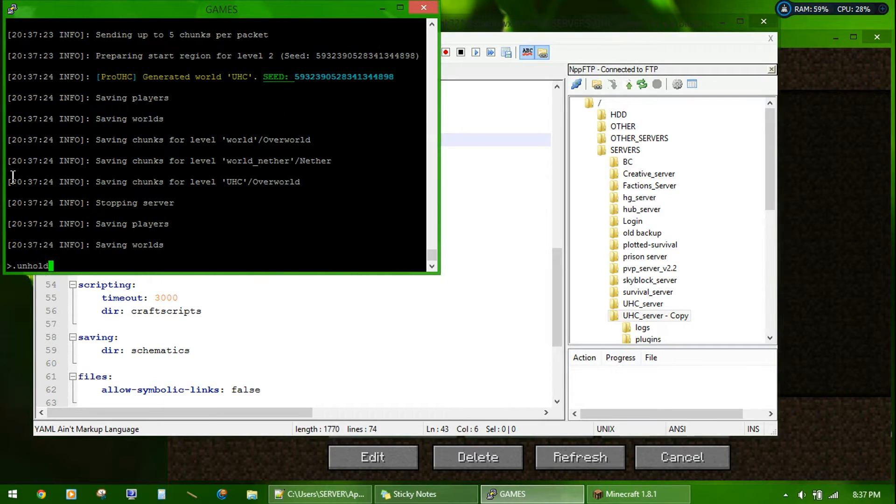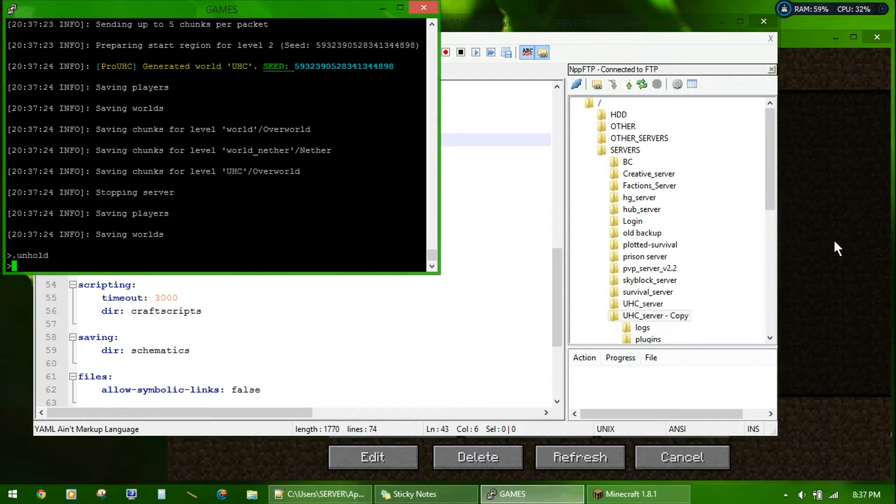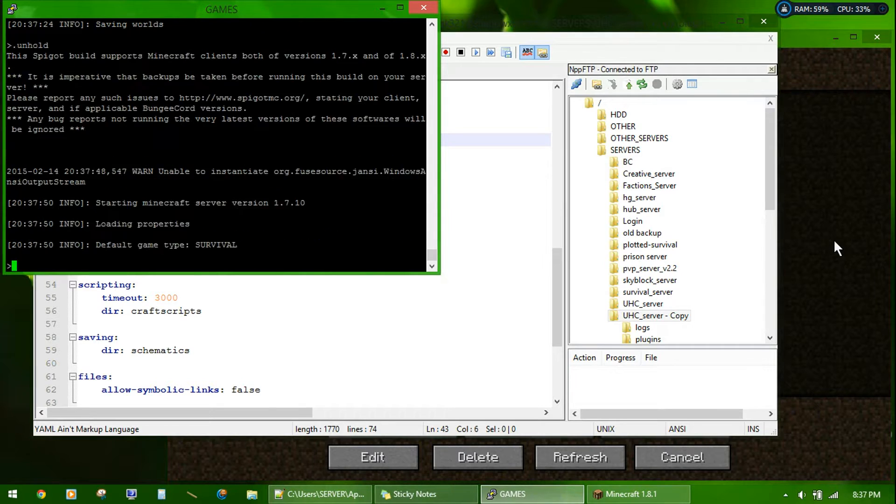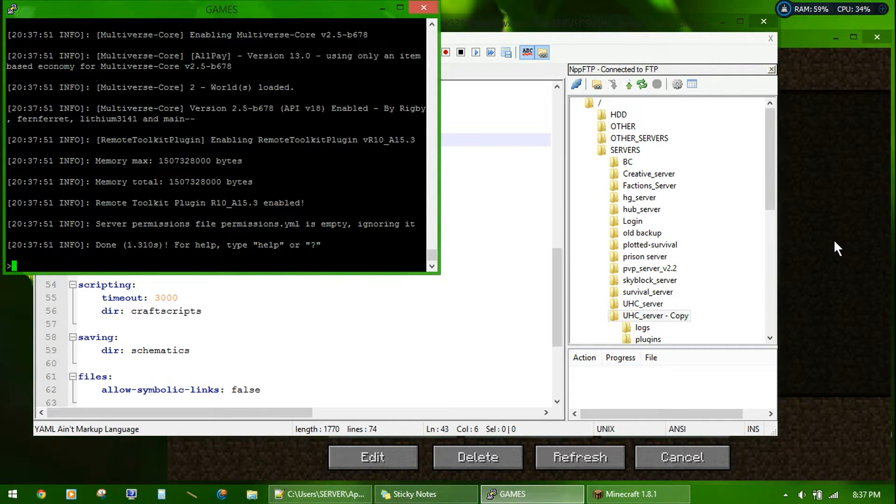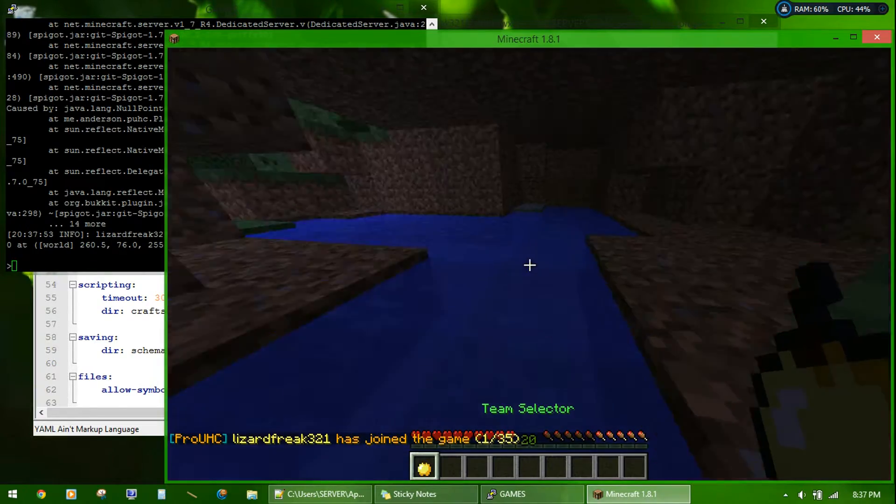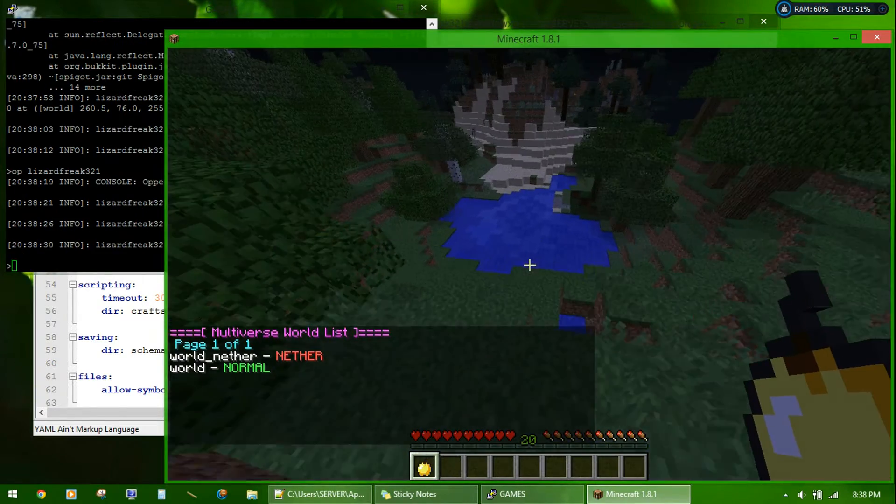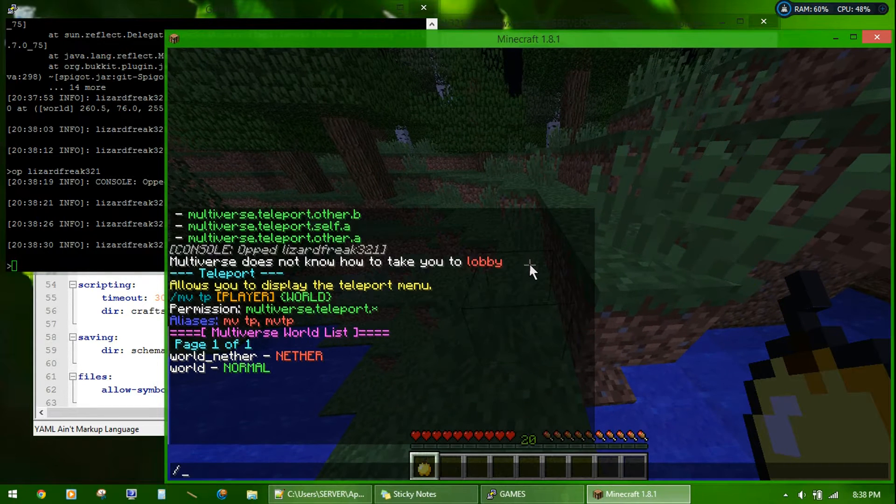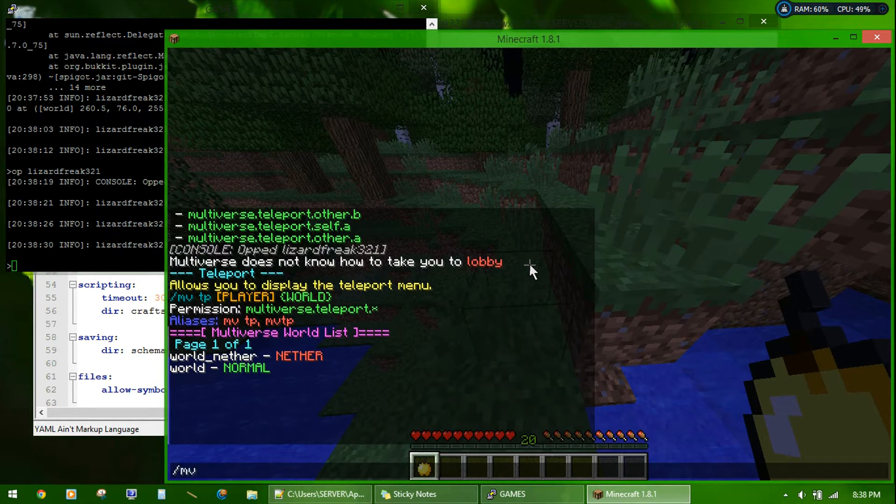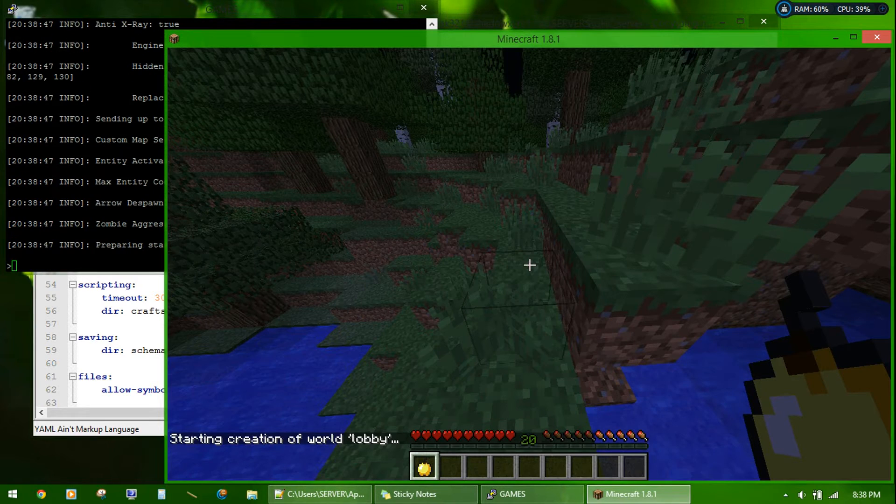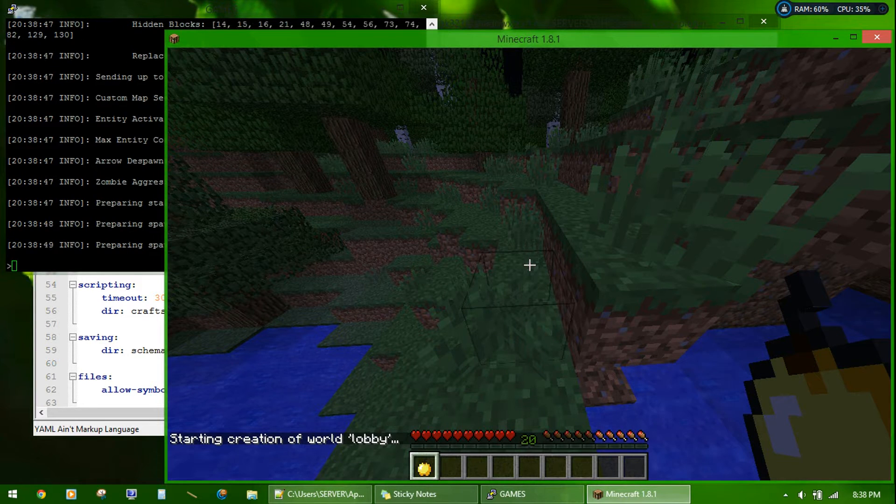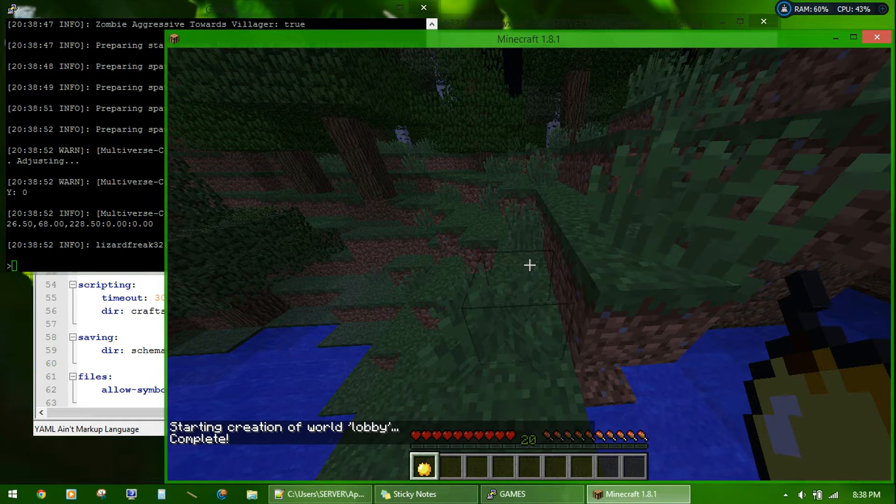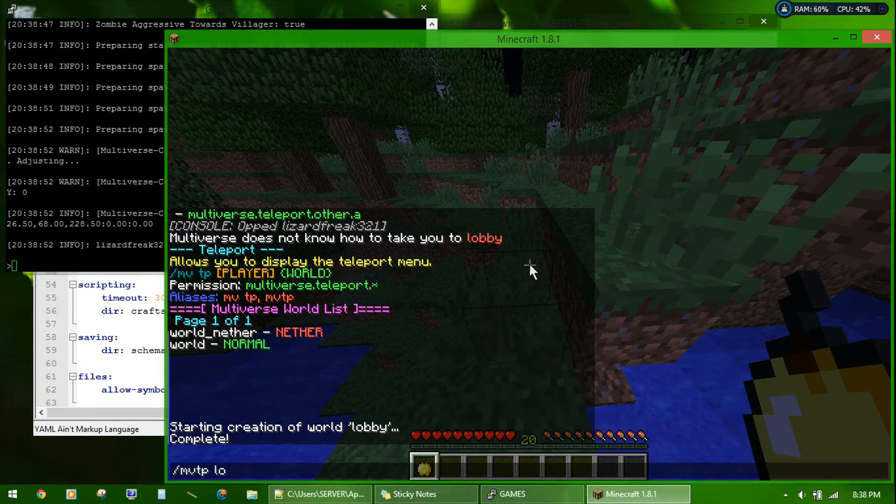Start up the server. And once it's started up, it doesn't take long, just join it. You need to create the world lobby. Looks like that feature has changed. MV create lobby normal. MVTP lobby.